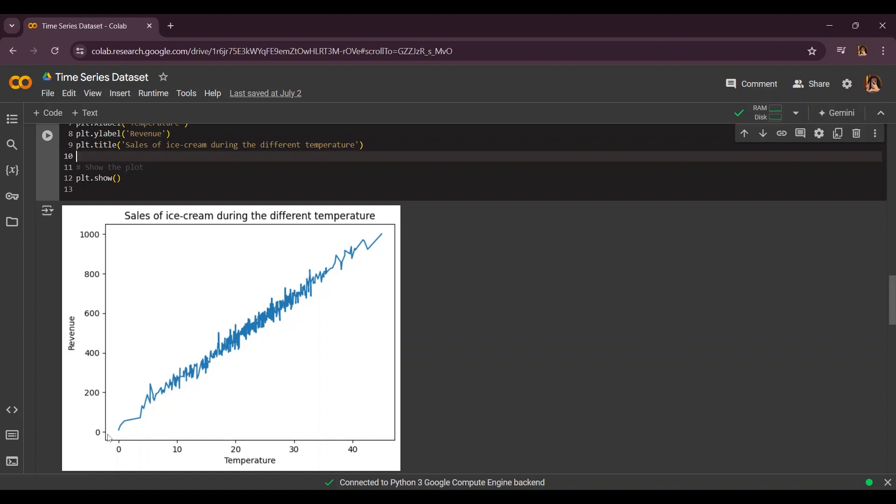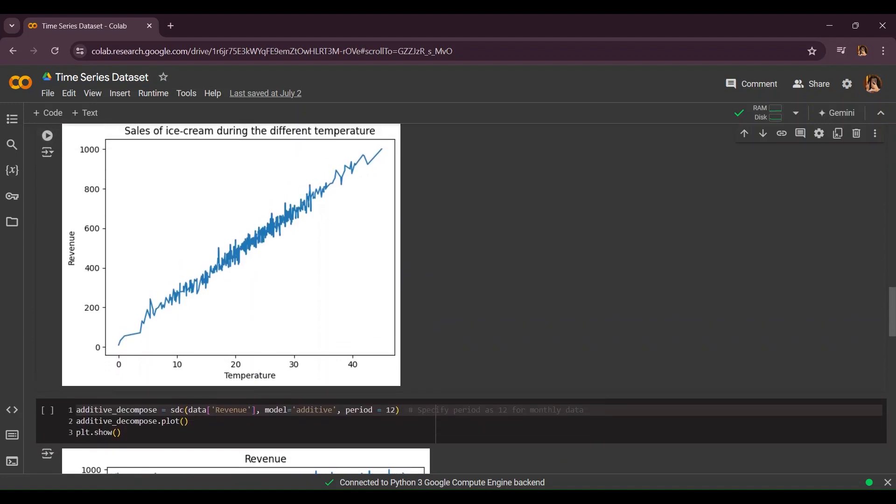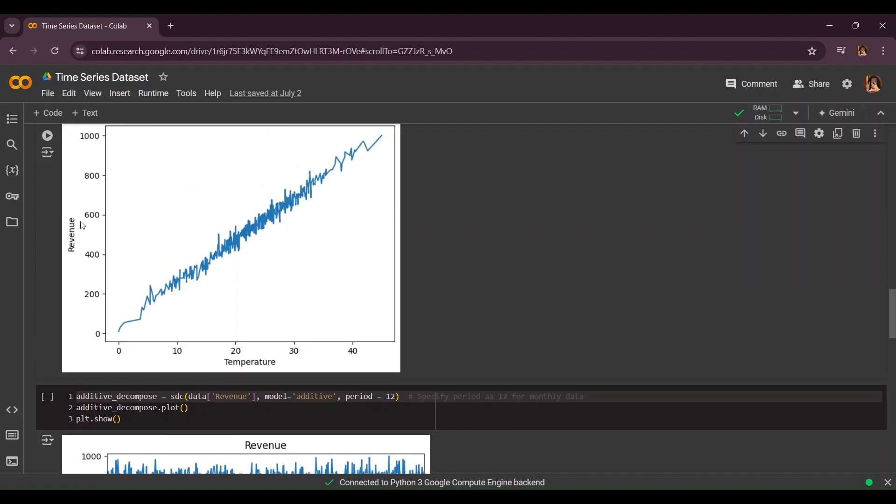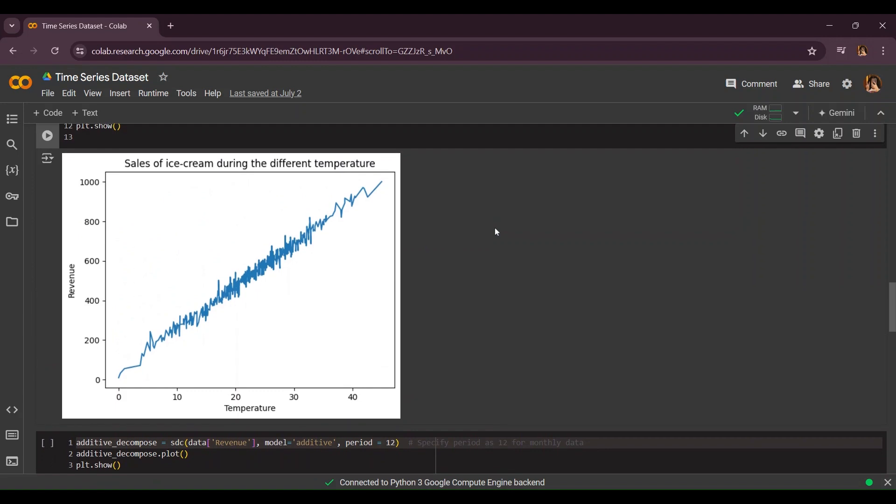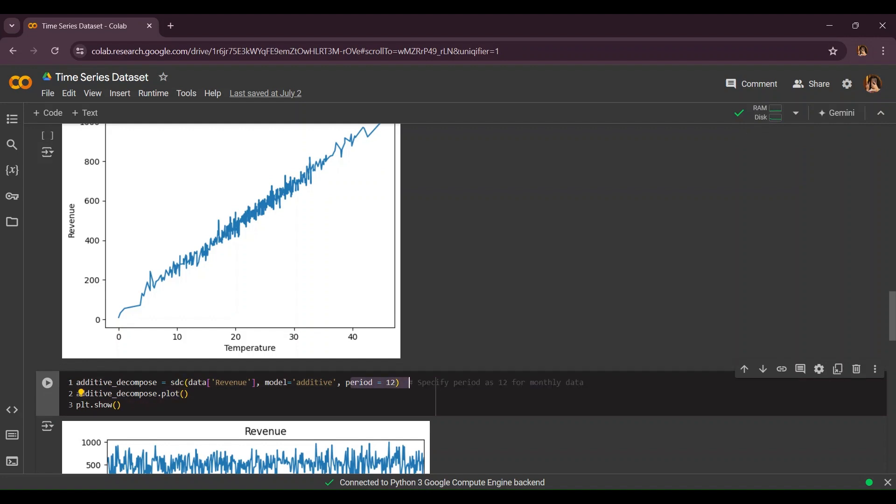Now we're going to do our additive decompose. You might ask why aren't we using multiplicative decompose? Because multiplicative decompose is used when there is no linear relationship between two values. But here there is actually a linear relationship between these two components. That's why we're going to be using additive decompose and for our time period we're going to give 12, considering that there are 12 months in one year.